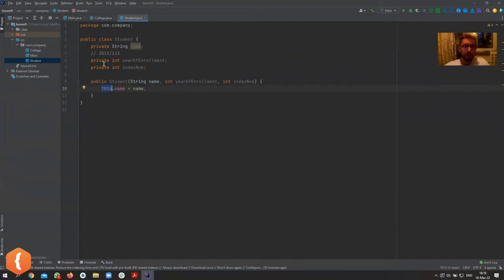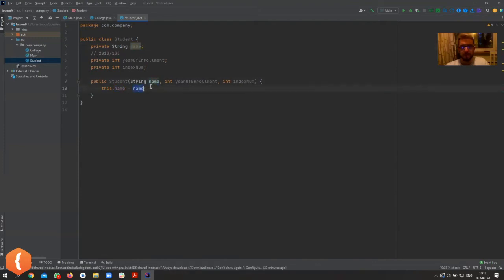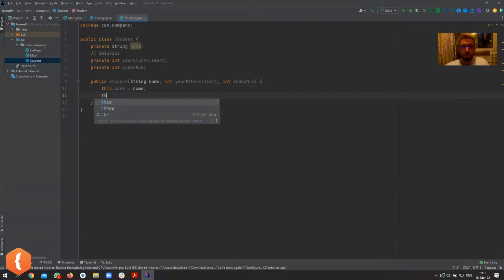What we're going to say is `this.name` — `this` refers to the object of the class that we're currently inside. I know that maybe is kind of weird to comprehend, but it refers to the object we're creating at this moment. So `this.name` refers to the field, and when we just say `name`, that's the parameter.